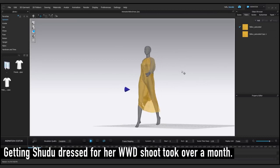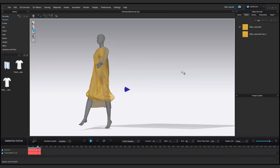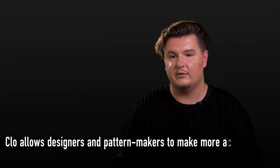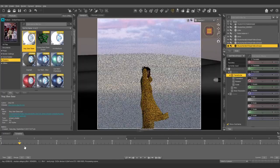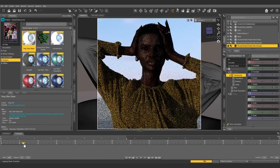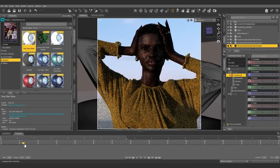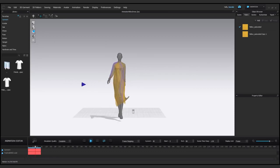For putting together accurate representations of clothing, I use a program called CLO3D. That allows me to simulate fabric draping and cloth simulation. I put Shudu in one pose and then have her go into the next pose, and she will hit the fabric and it will drape. That's the power of CLO3D — it really knows the fabric.